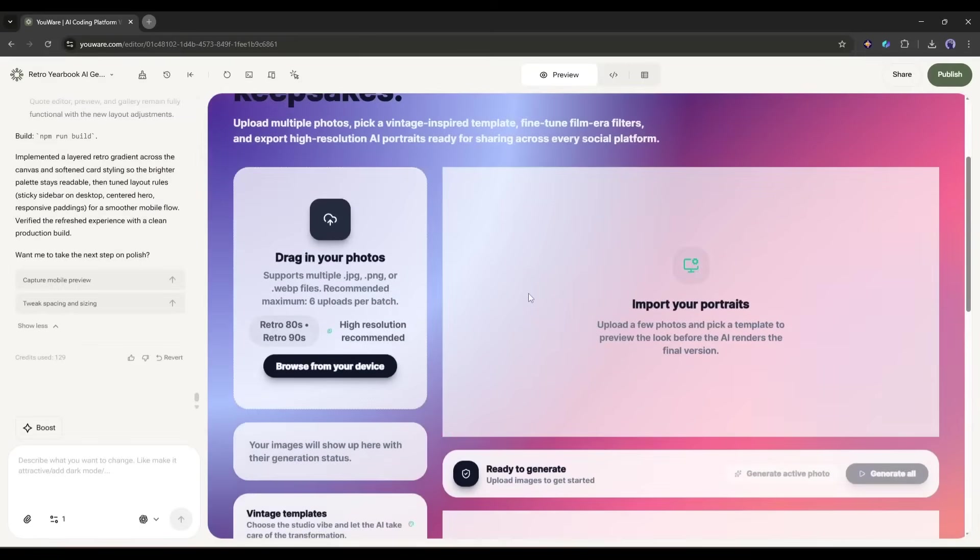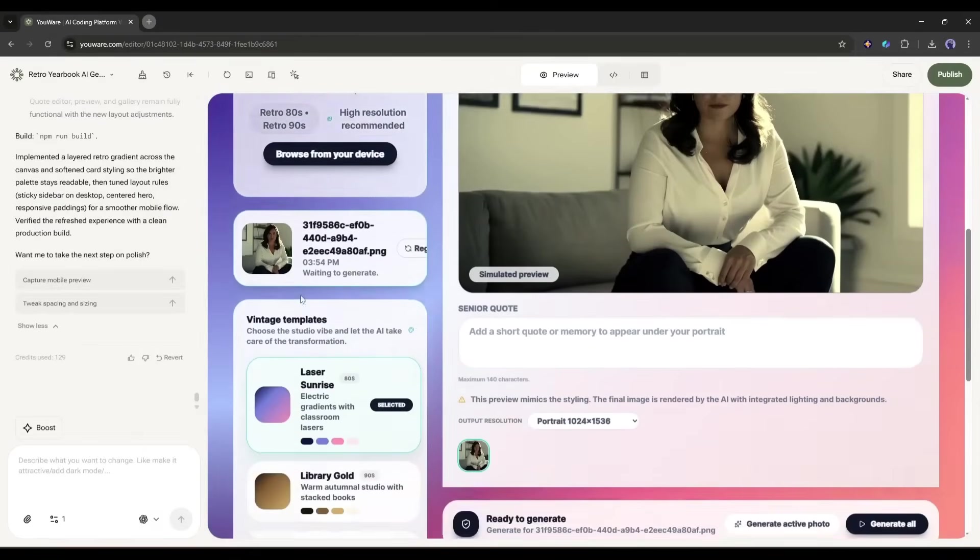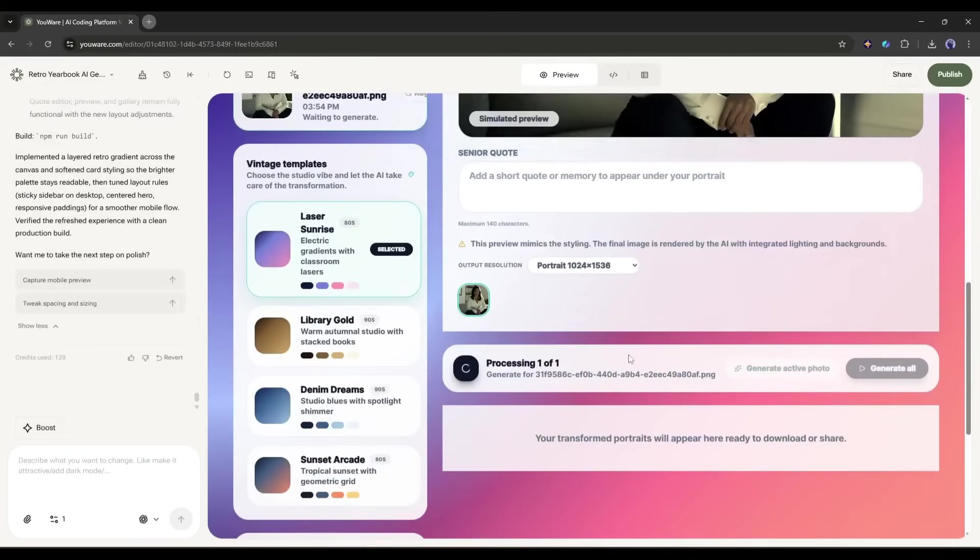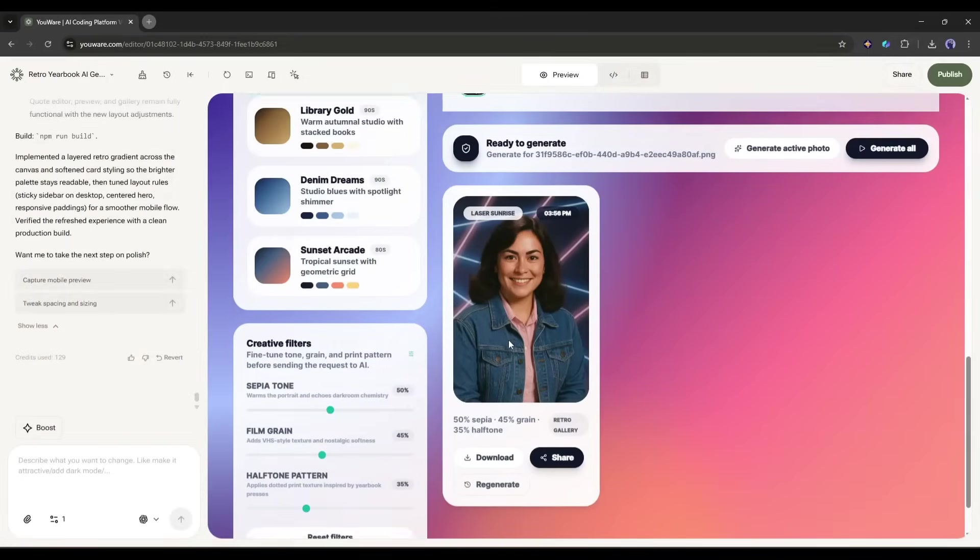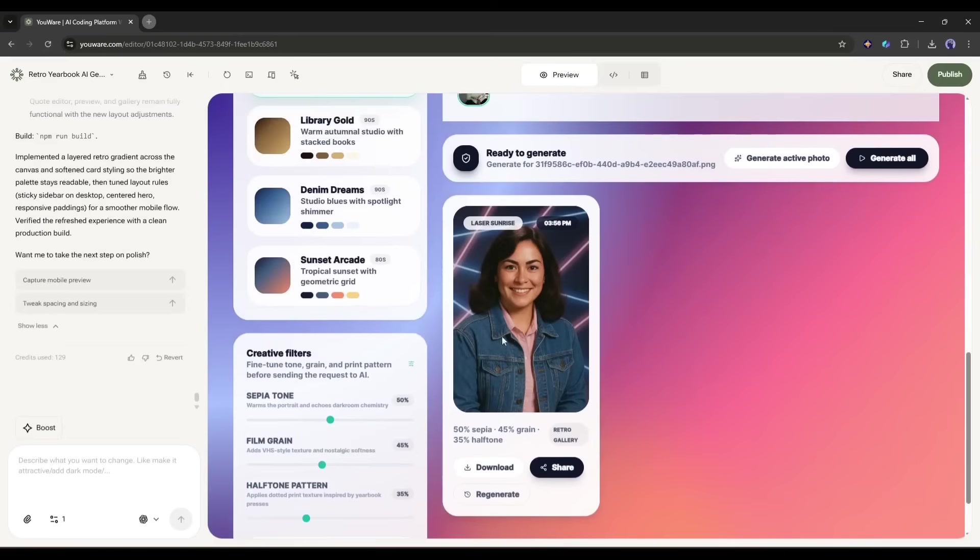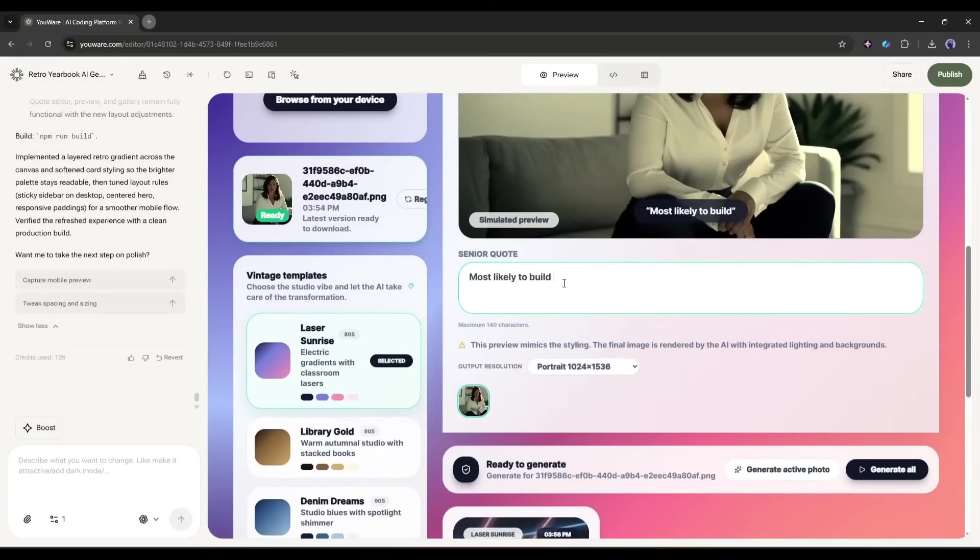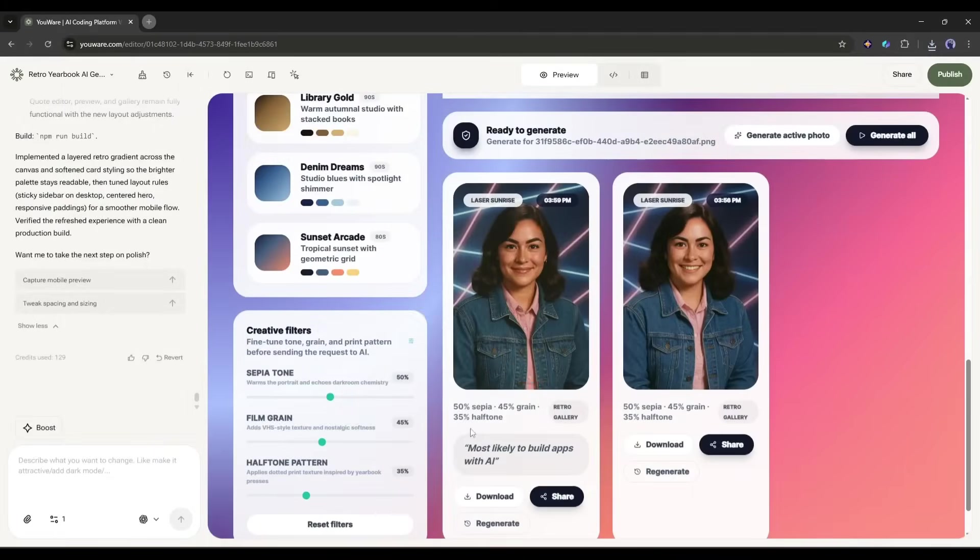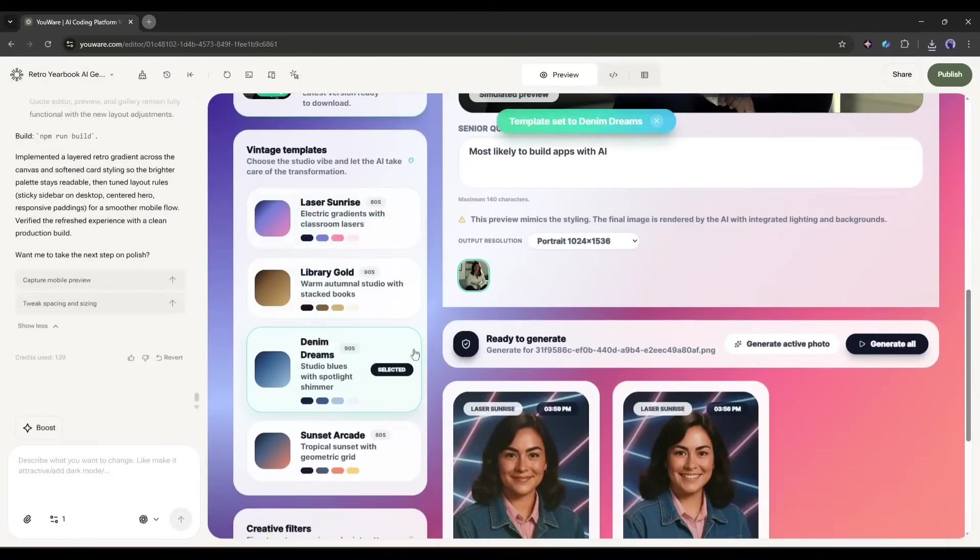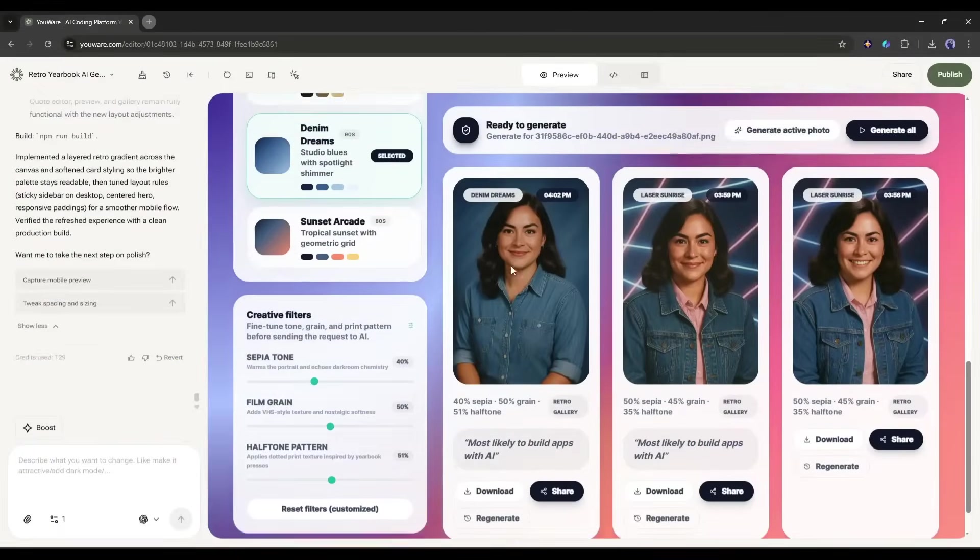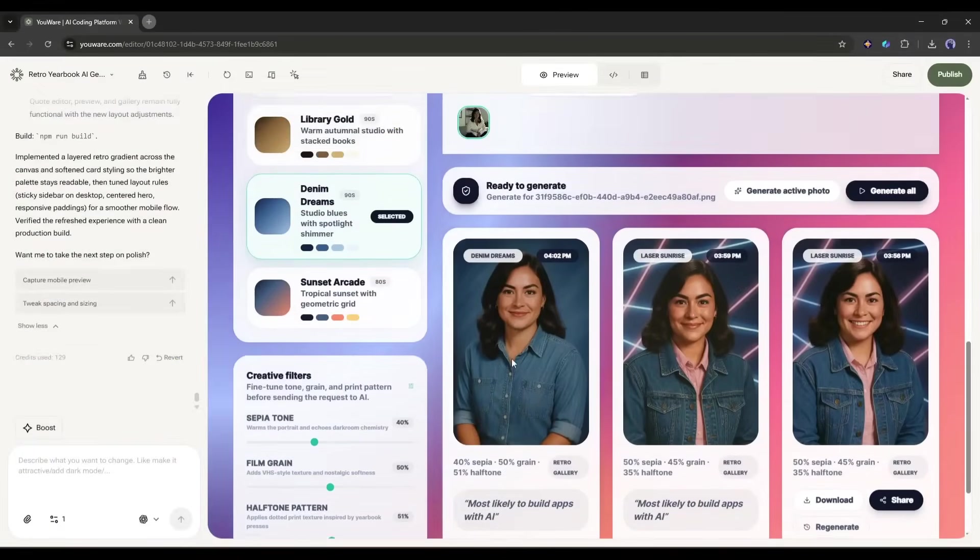Alright, let's actually test this thing. I'm going to upload a photo. I'll use this random photo here. Upload the image, and then click on Generate Processing. And check that out. It transformed the photo into a perfect 80s yearbook portrait with that soft focus effect. The classic blue background. Everything. Now let me add a quote. Most likely to build apps with AI. Hit Generate. And there it is. The quote appears below the portrait in that classic yearbook font. This is actually working. Let me try a different style. I'll click on Denim Dreams. And wow, look at that transformation. Now it's got that edgy 90s look with the darker tones and grunge aesthetic. This is so cool.